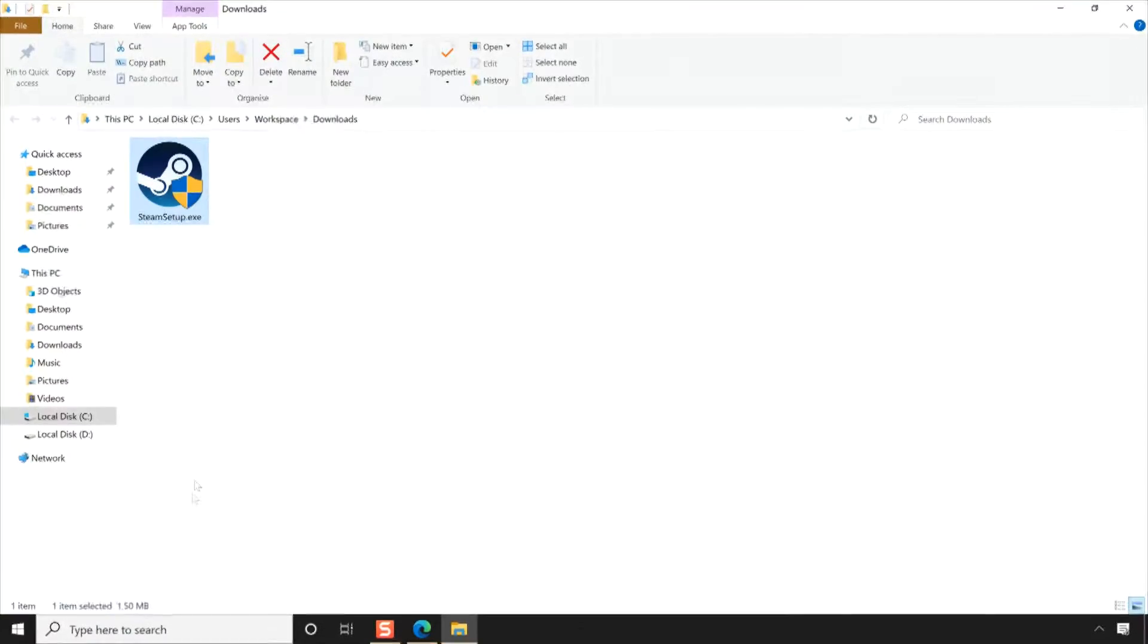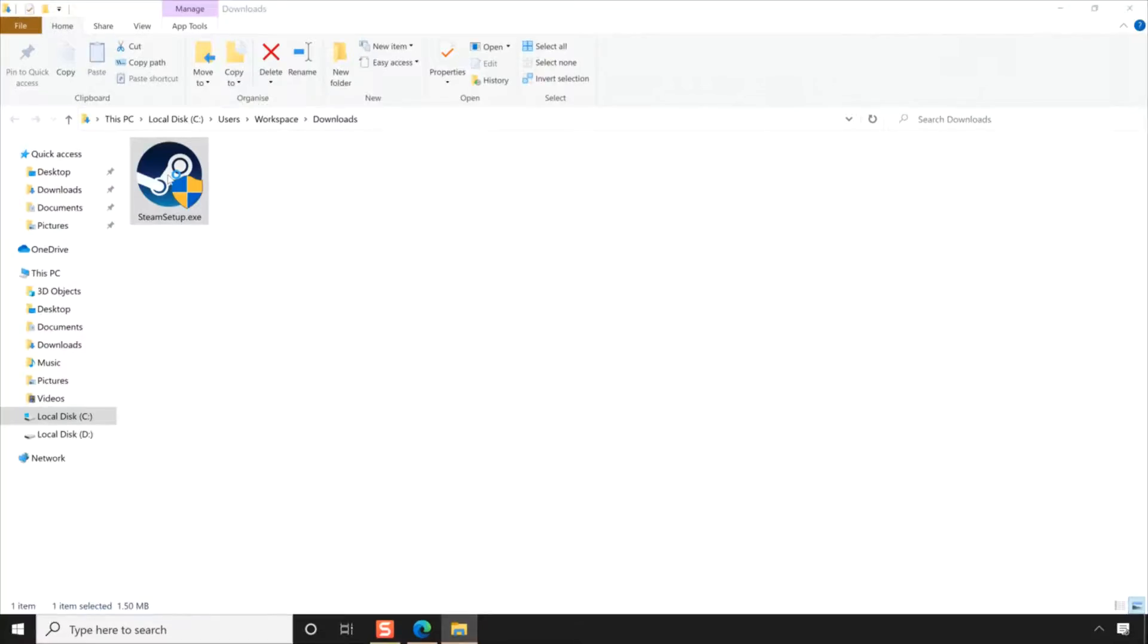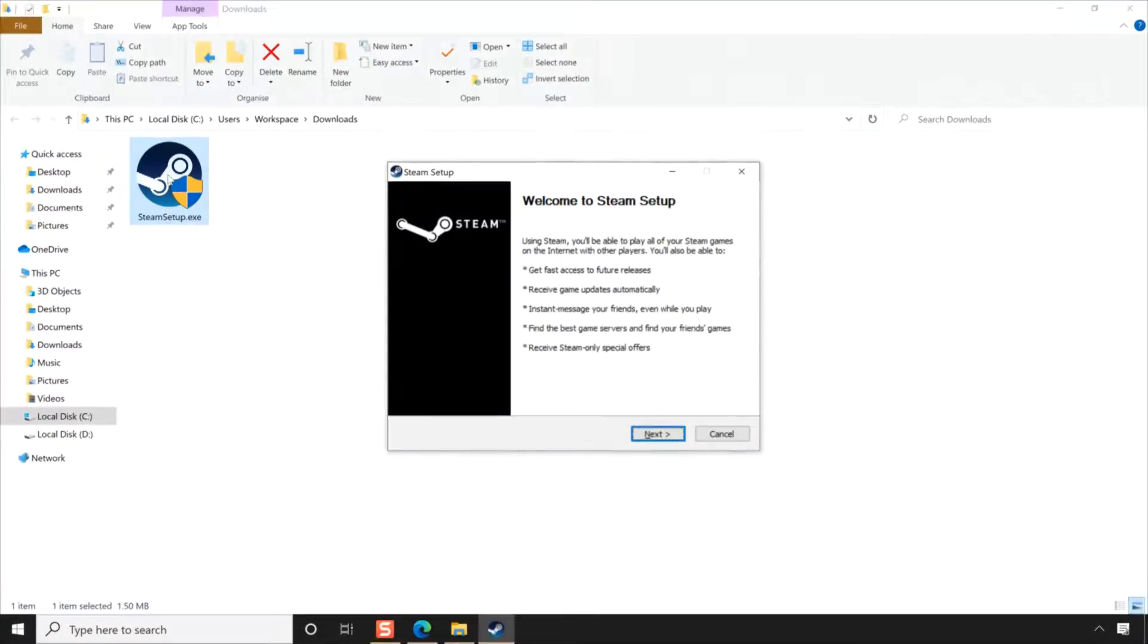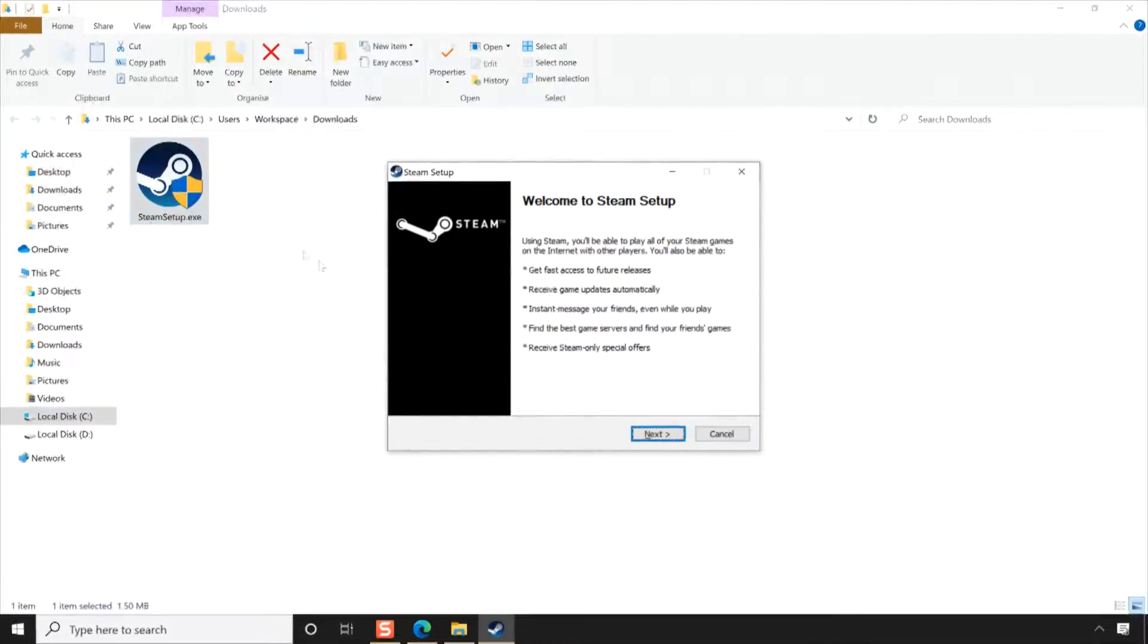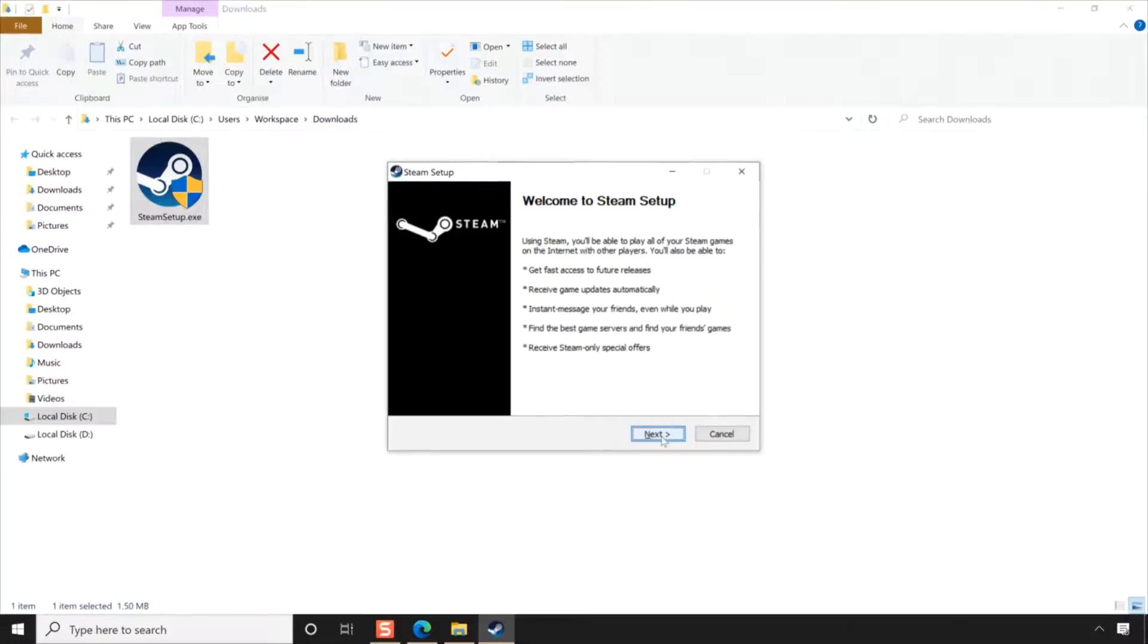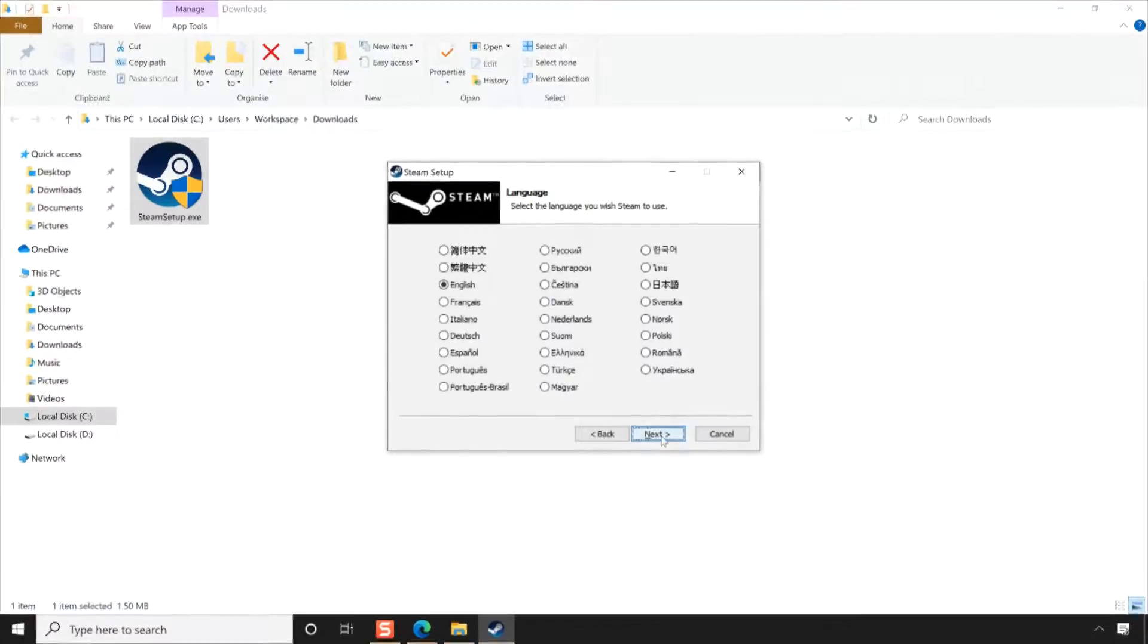Once the download is complete double-click on the downloaded file to launch the Steam installation wizard. You can install Steam just like you install any other application on your system. Start the process by clicking Next.